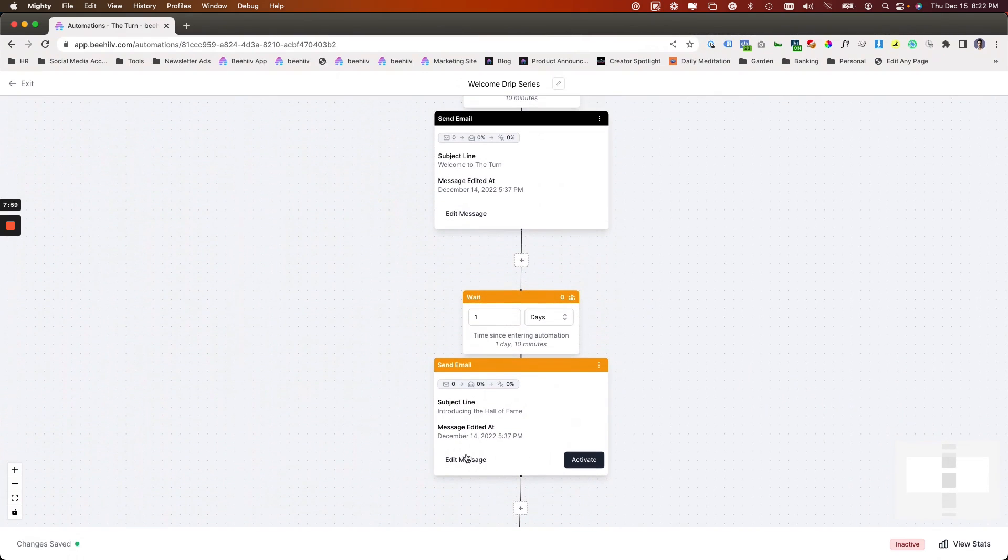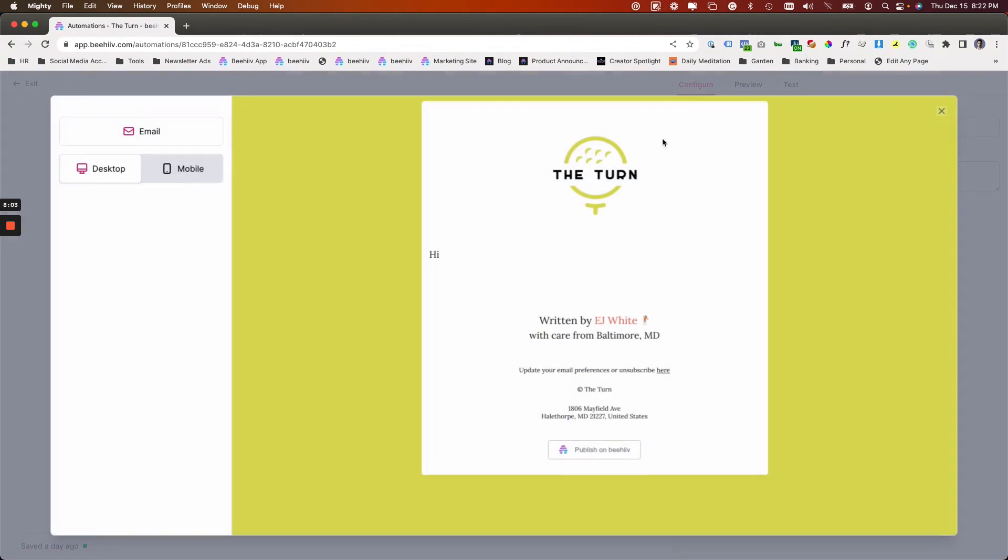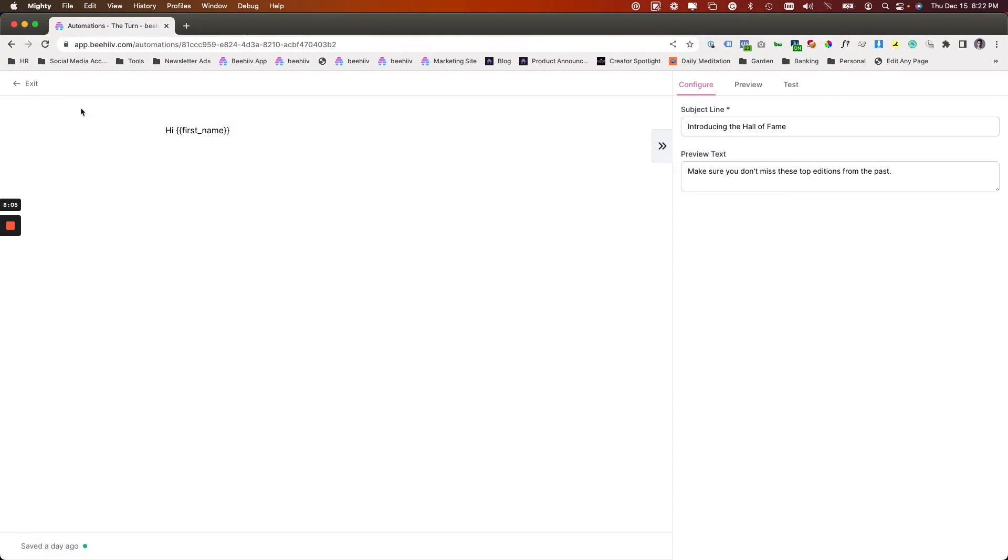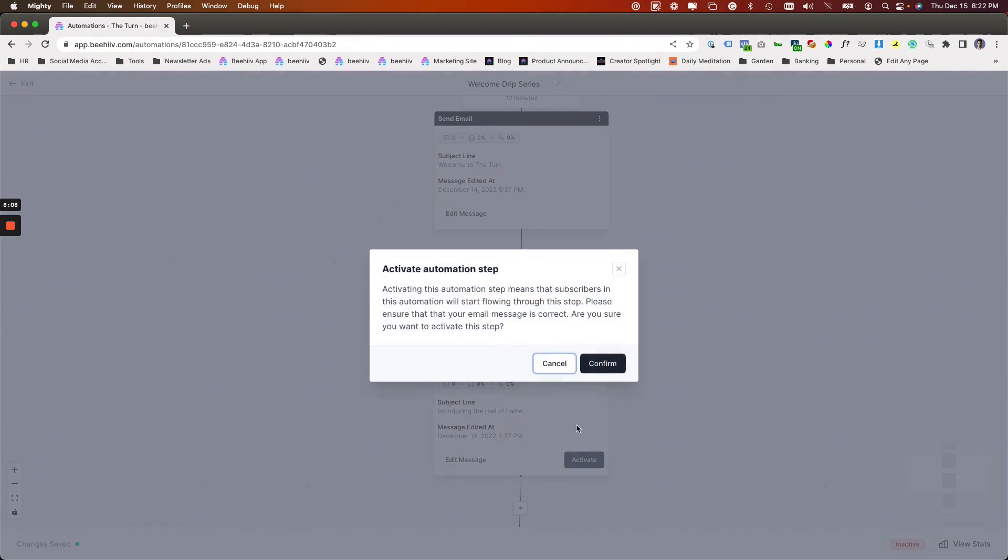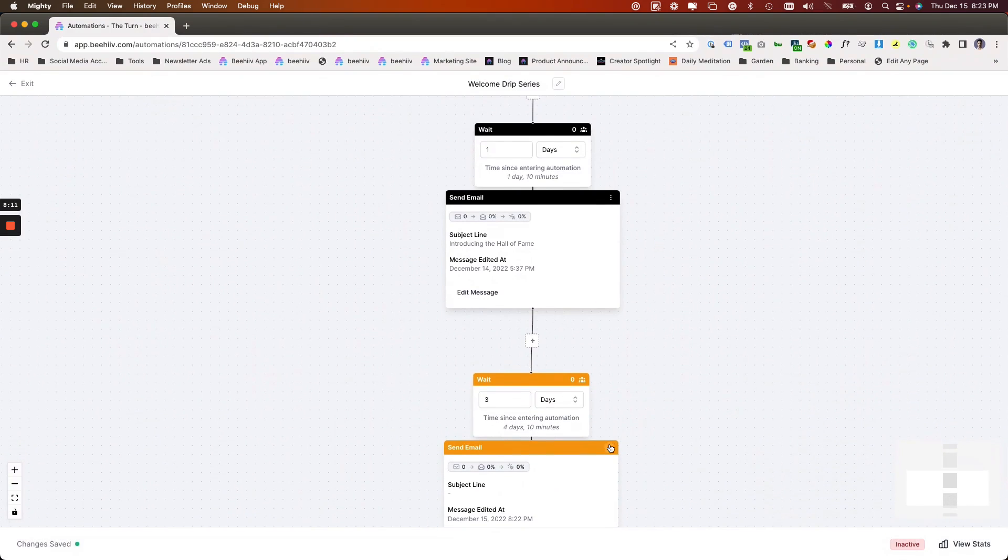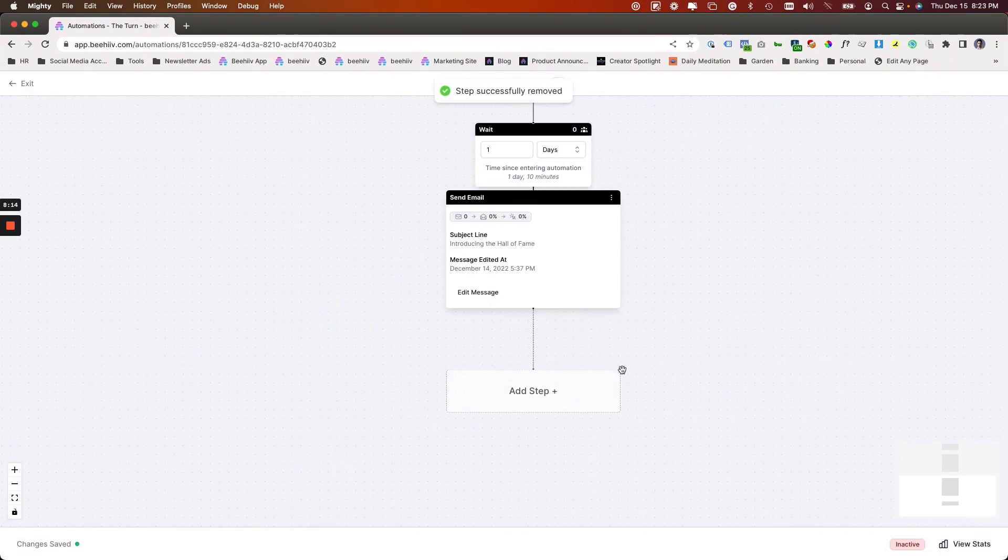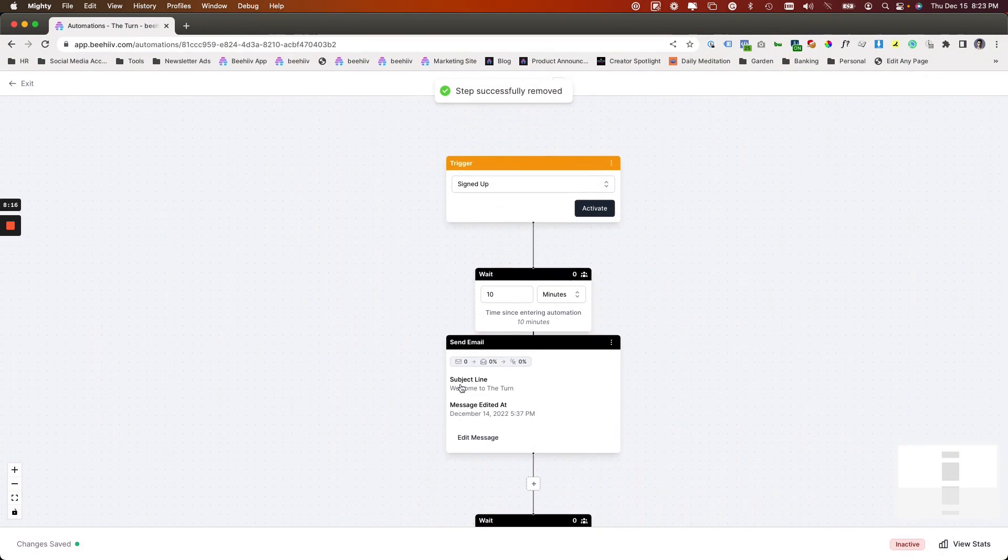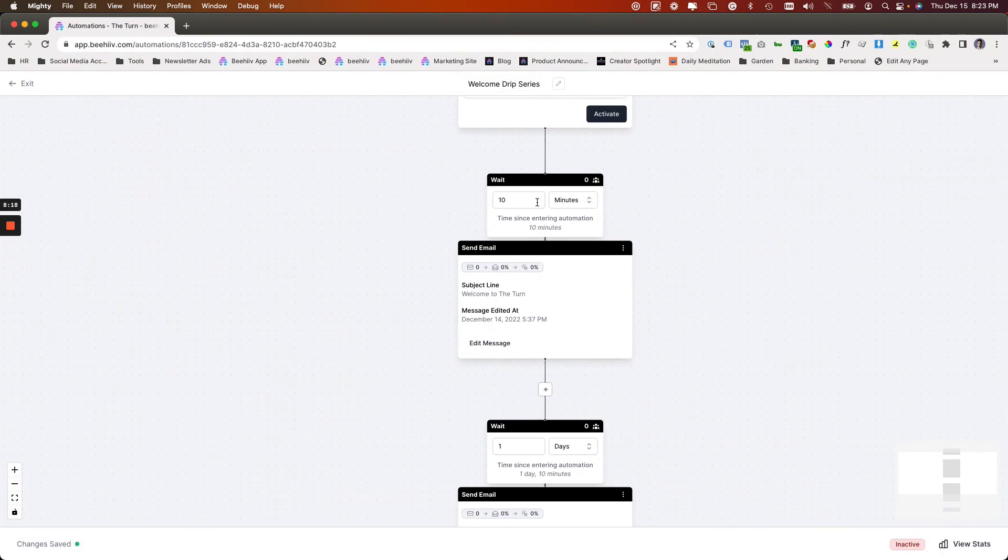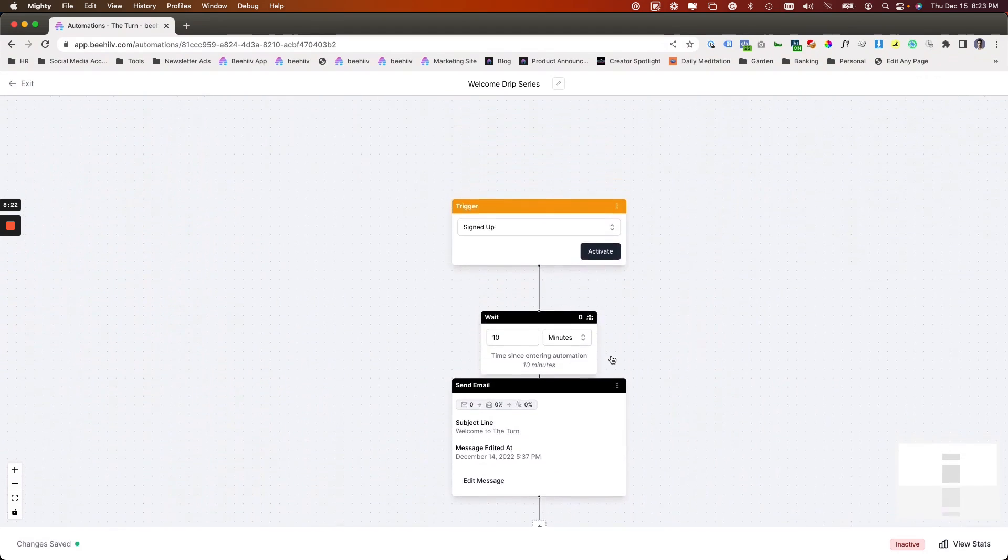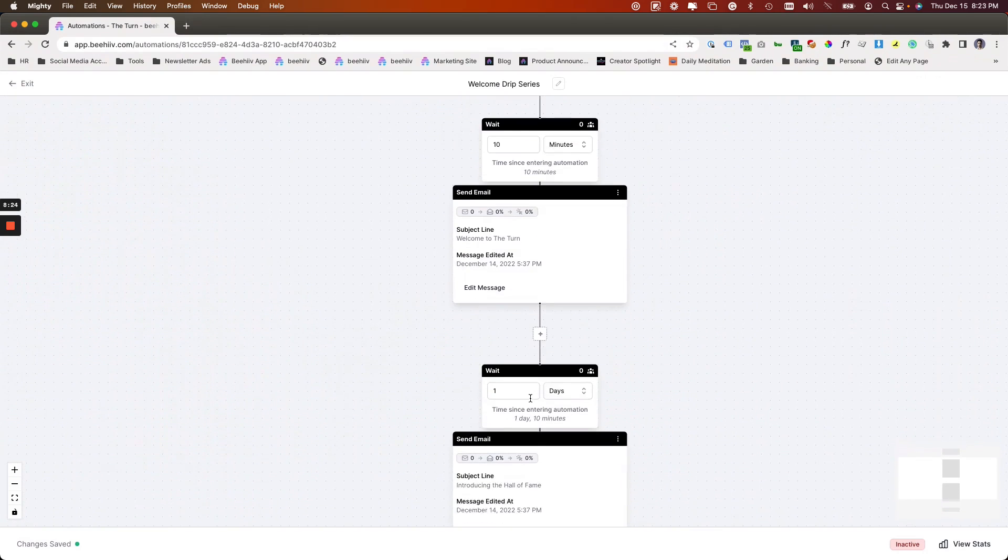I did draft an email here. So if I view the message, I didn't actually do a whole lot except for make a subject line, but let's just pretend this is ready to go. I can hit activate. I'm actually going to delete this third one because I just don't want to do a third one right now. And so now we have a two-step sequence, one that they're going to get 10 minutes after they sign up, one they're going to get a day after that.